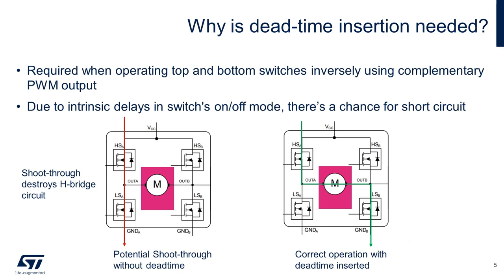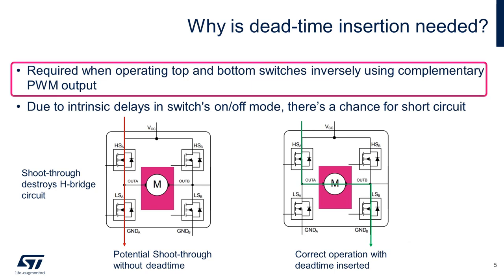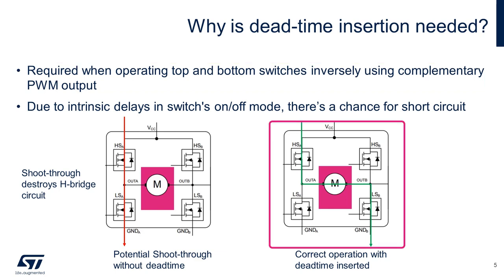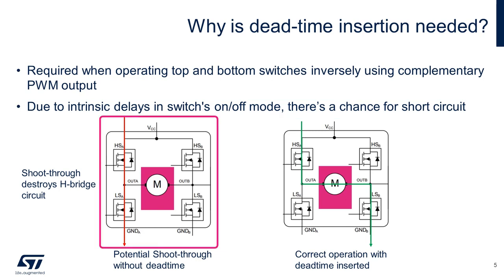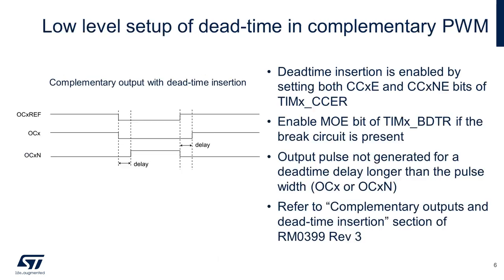Why do we need dead time insertion? When operating multiple switches, for example those in the H-bridge configuration, we want to operate switches inversely, such that the top switch is on and the bottom switch is off, like the one shown in the right figure. However, due to delays in switching, there is a chance the top and bottom switches can both stay on at the same time, momentarily, which causes a shoot-through and automatically destroys your H-bridge circuit.